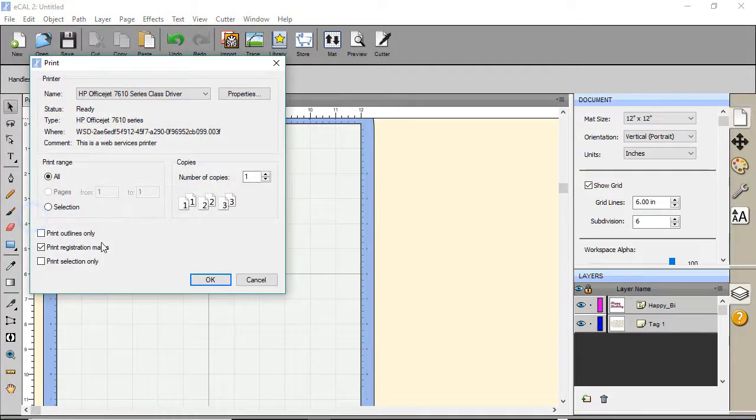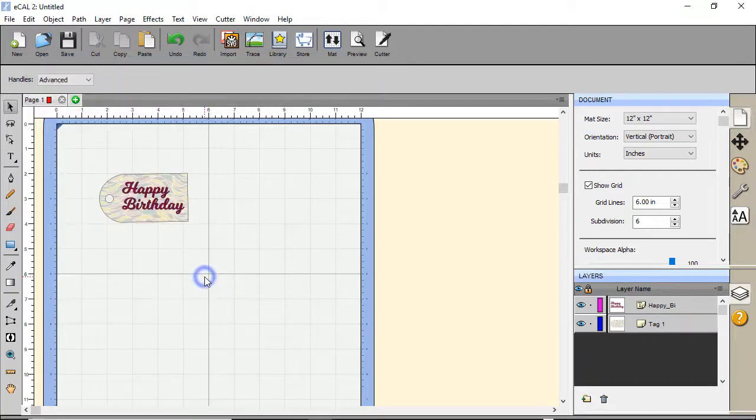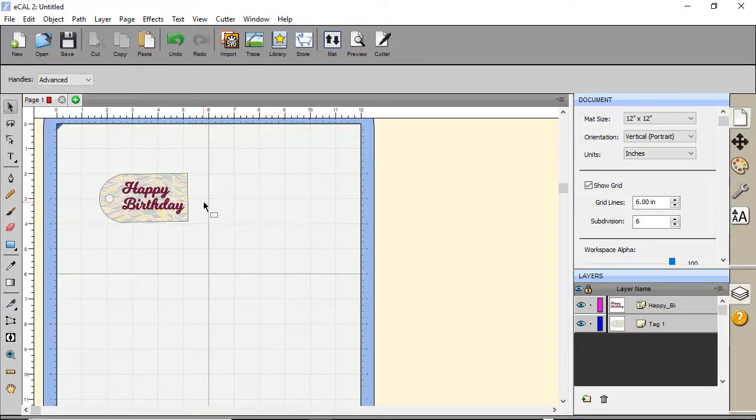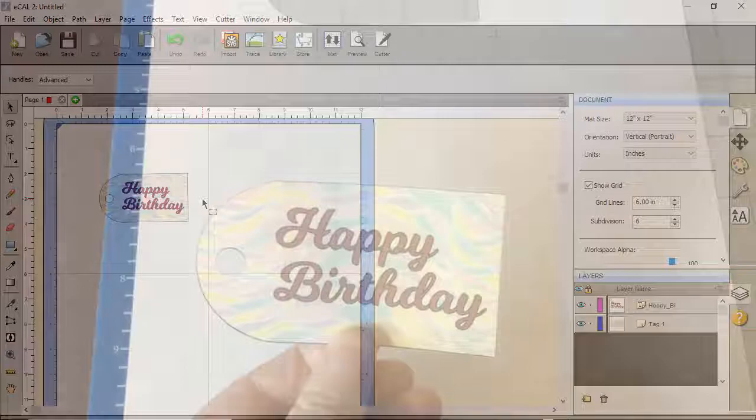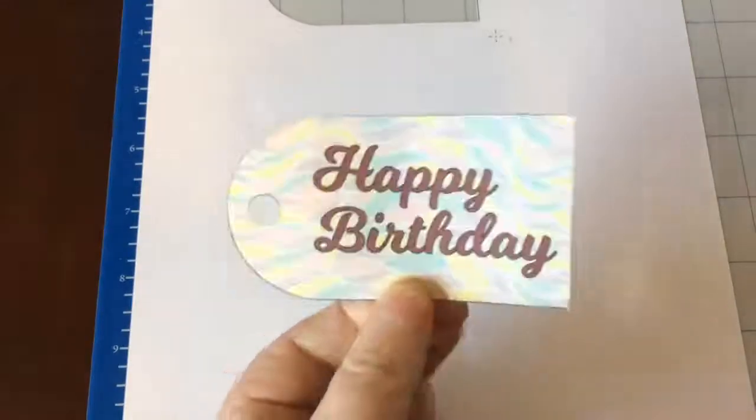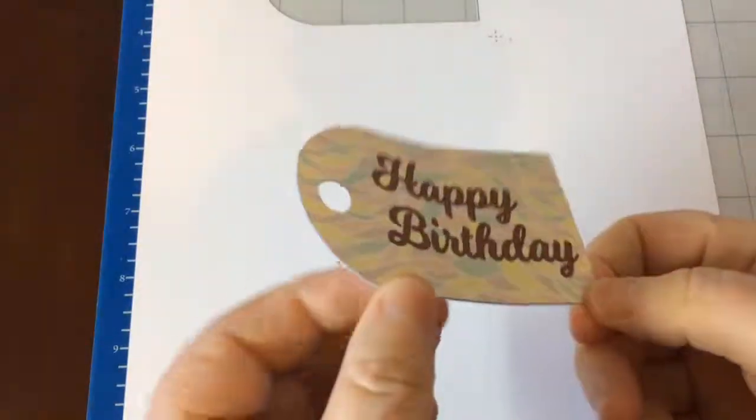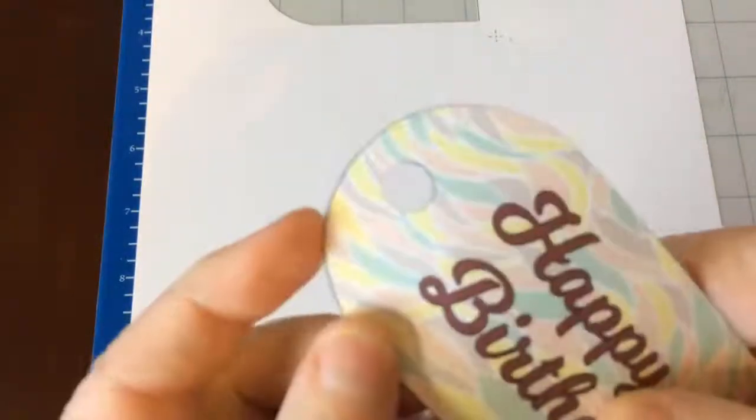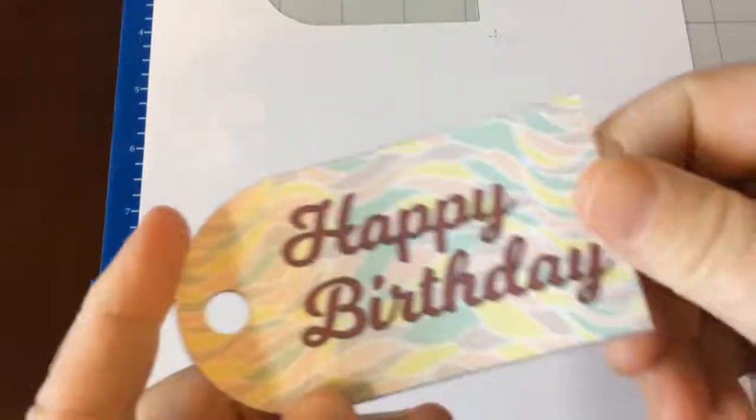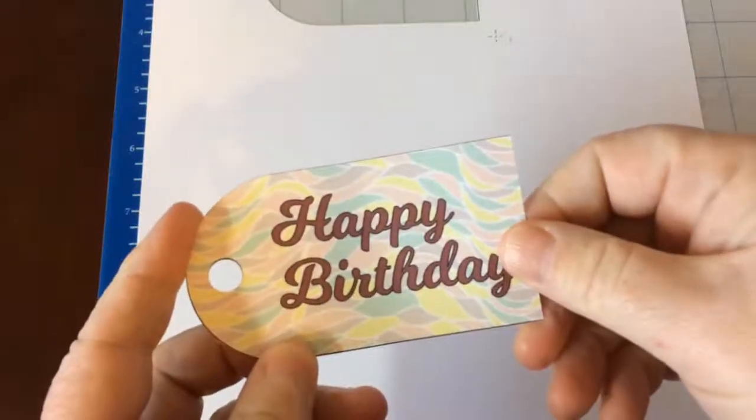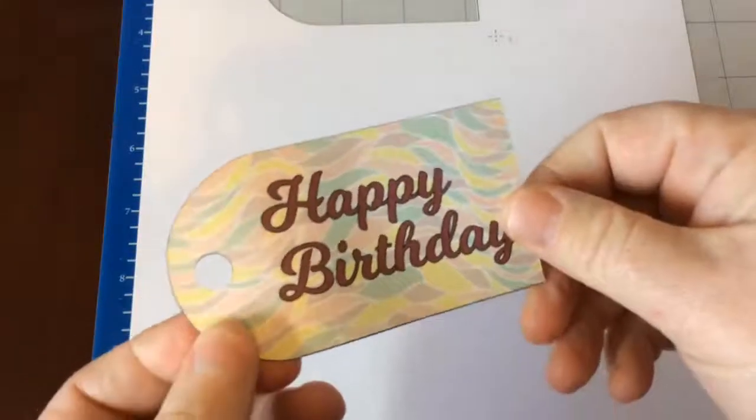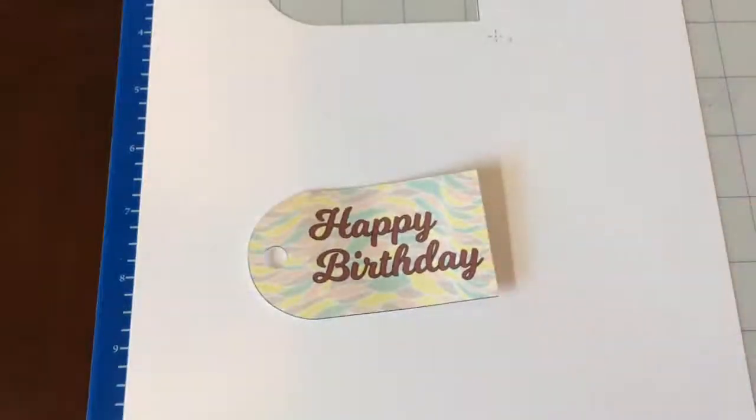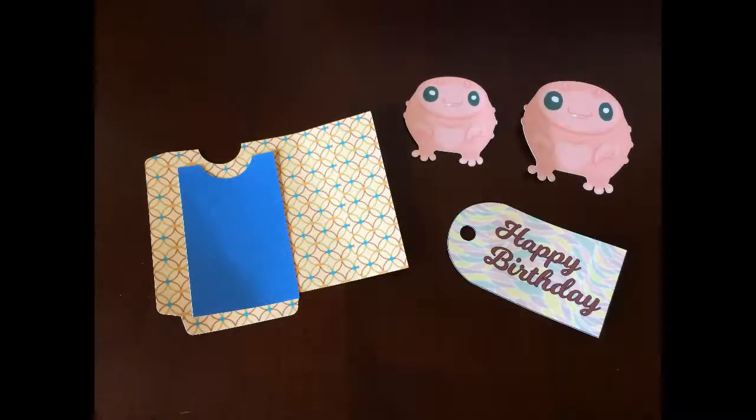Make sure print registration marks is checked. Click OK. Then once it prints, we'll go ahead and send it to the machine to cut. And here it is. This is where you would benefit with a little bit of a shadow layer, see the edges, where you would benefit with a little bit of a shadow layer.